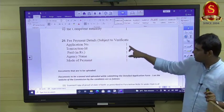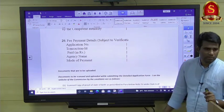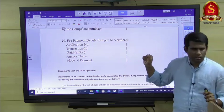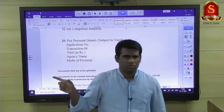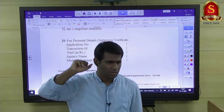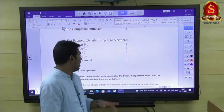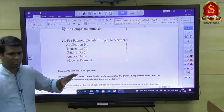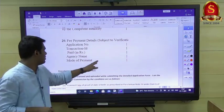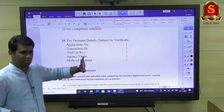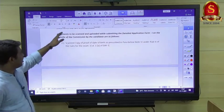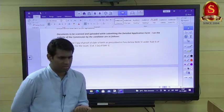Fee payment details need to be entered, though the transaction ID and related fields may be auto-populated. No additional fee is required for mains — whatever was paid at the prelims stage applies. Most important now is knowing which documents you need to have ready to upload.